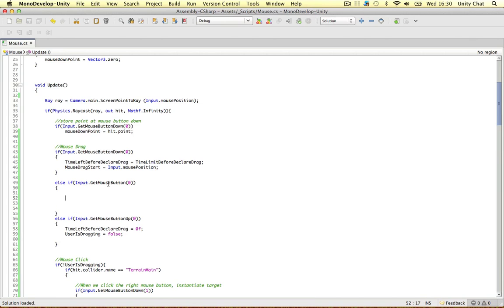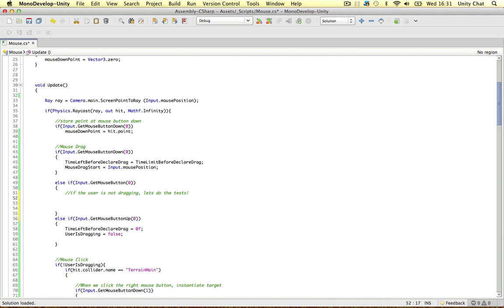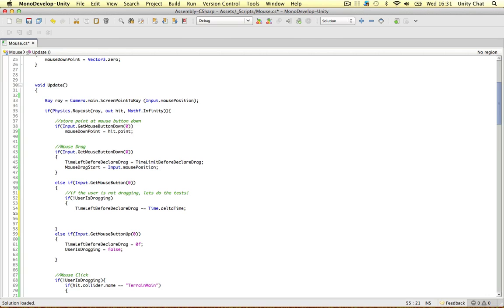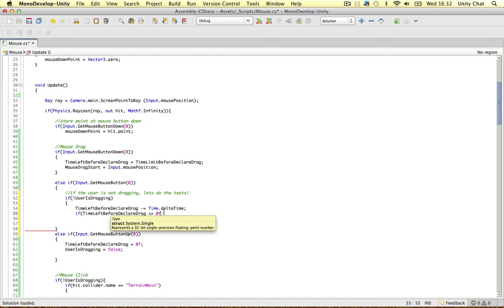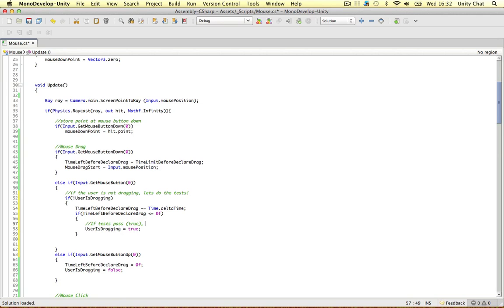Our main logic is in the GetMouseButton block — while the mouse is held down. If the user is not already dragging, we do our tests. We subtract Time.deltaTime from timeLeftBeforeDeclareDrag each frame. Then if timeLeftBeforeDeclareDrag is less than or equal to zero — because it can go below zero — we set userIsDragging to true. If the tests pass, the user is dragging.